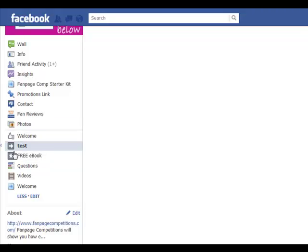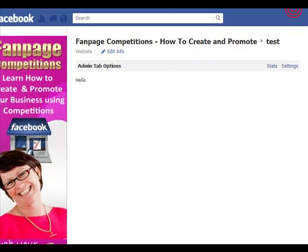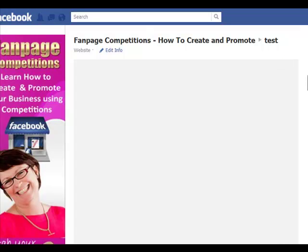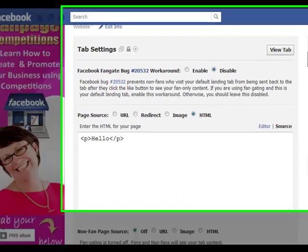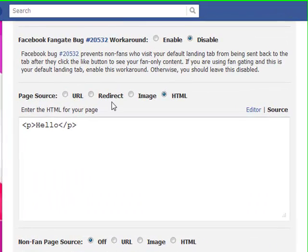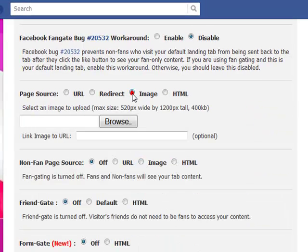We're going to click on 'Test' and it will pop up with Settings and Stats. What we want to do is have a look at Settings. Here's where the magic starts — you can have a URL, a redirect, an image, or HTML.